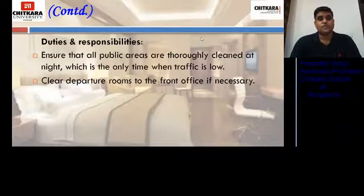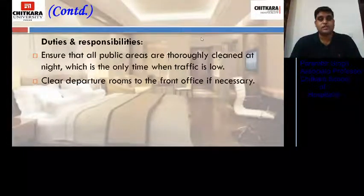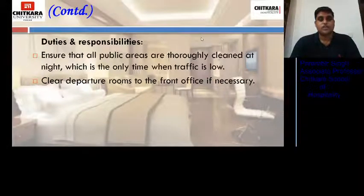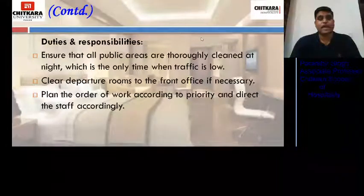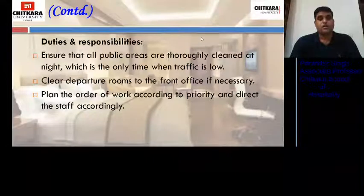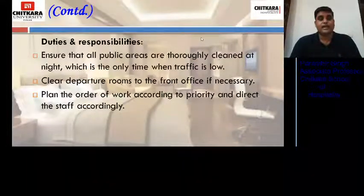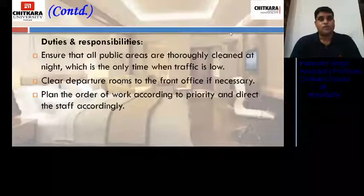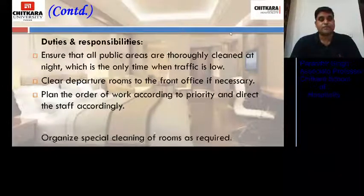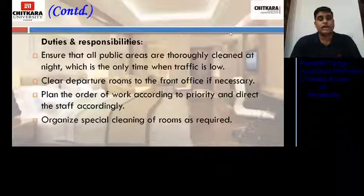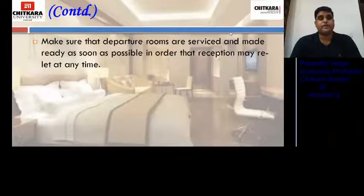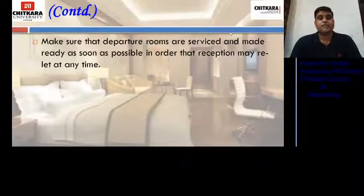He clears departure rooms to the front office if necessary. In case there is a departure at night, he makes sure that the rooms are cleaned on time and handed to the front office for sale. He plans the order of work according to priority and directs the staff accordingly. He also organizes special cleaning of rooms as required, ensuring departure rooms are serviced and made ready as soon as possible so that reception may relet them at any time.